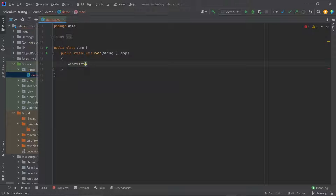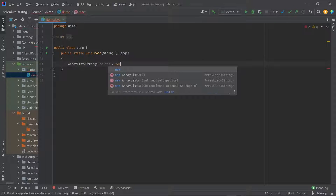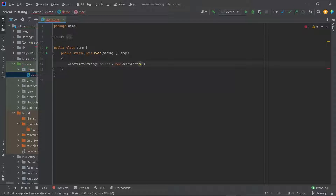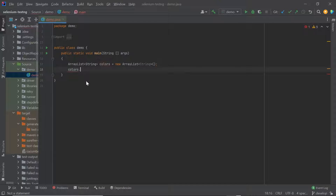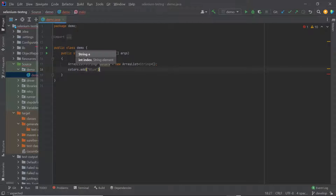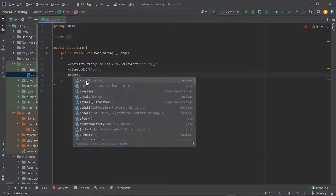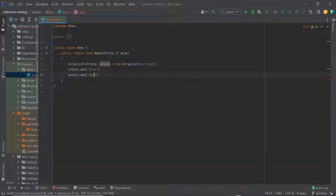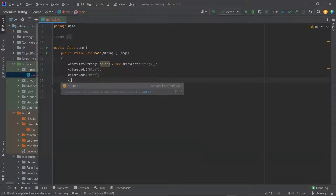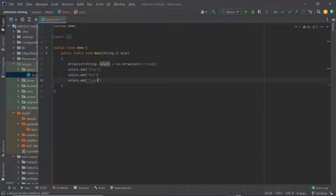First of all, let me create an ArrayList of type String, which I'm going to use to store color names. To add elements to the ArrayList, you can use the colors dot add method and then pass the color name. Let me add a few more colors to the ArrayList. Now to traverse through the elements of the ArrayList, I'll use an iterator.